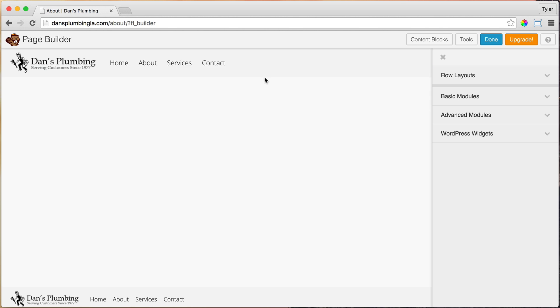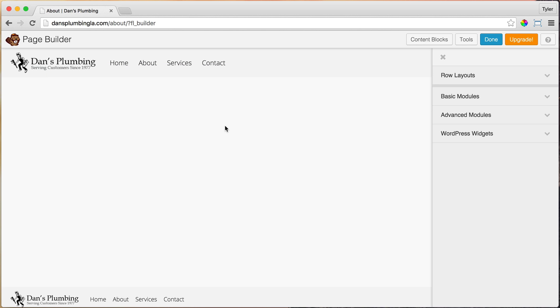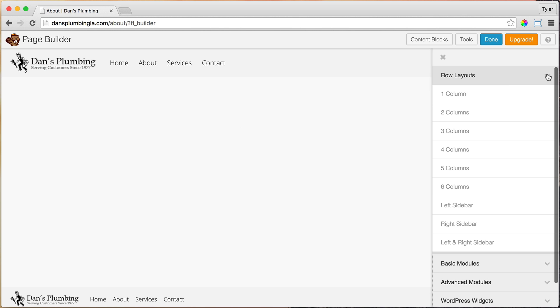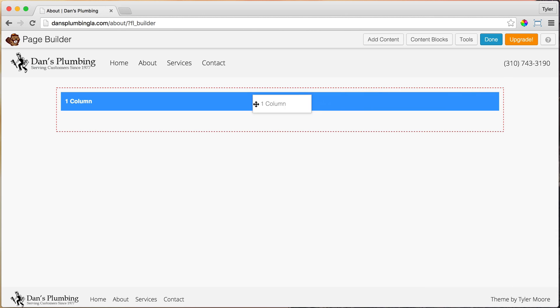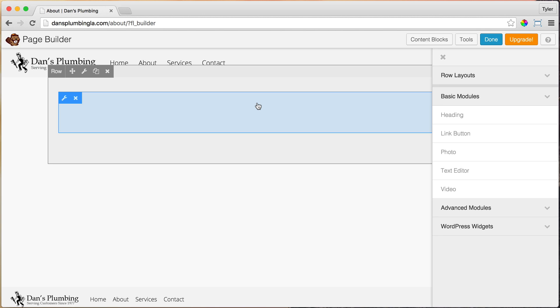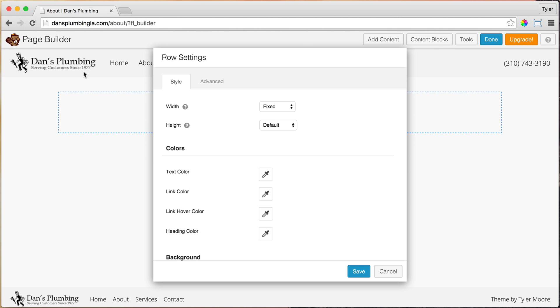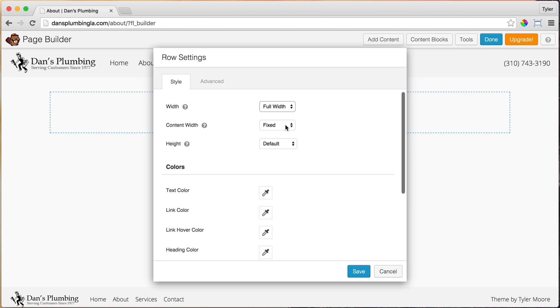And of course, we can use the content blocks and put in our headline up here, the about us headline, but we're going to do it the manual way. So just drag in one column. Once we do that, let's make it full width by clicking on the wrench, the row settings, and make it full width and make the content width also full width.